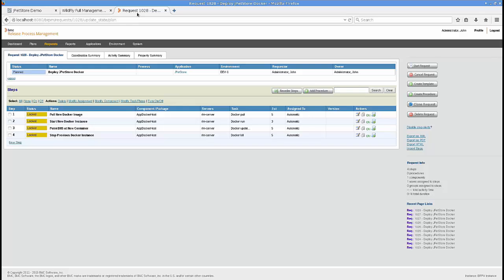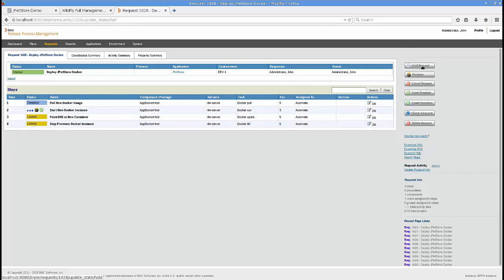Then we're going to repoint the DNS, and the DNS is going to be pointed at the new instance so that there's zero downtime — it's not pointing to the new instance until the new instance is up and running. If that's successful, we're going to stop the previous instance, which sets us up in the future for deploying the next version. So in this case we're going to deploy version 2, and I'm going to kick off this request now.